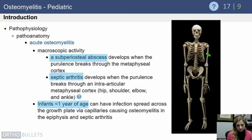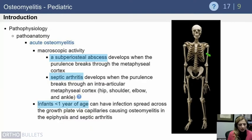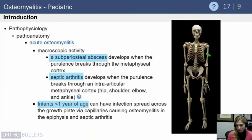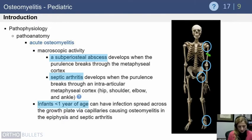Subsequently, a subperiosteal abscess can develop when purulence from the metaphyseal region breaks through the cortex, and these kids can become particularly sick. Septic arthritis can also occur because in four joints there is both intraarticular and metaphyseal cortex. These four joints — important both for testing and clinical relevance — are the hip, shoulder, elbow, and ankle.